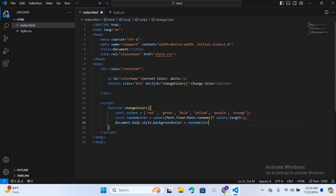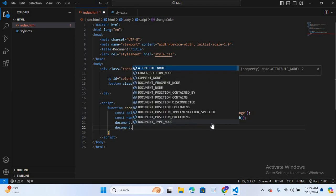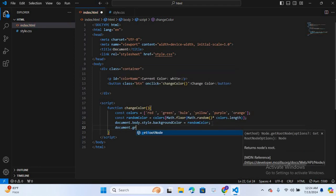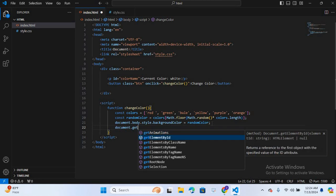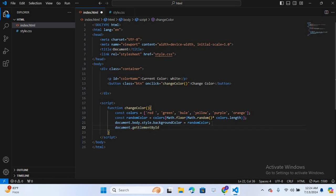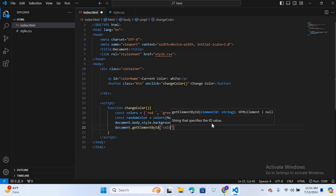After this, we will select this paragraph. We have an id for this paragraph. Document dot get element by id brackets, single quotation, and id is color name.